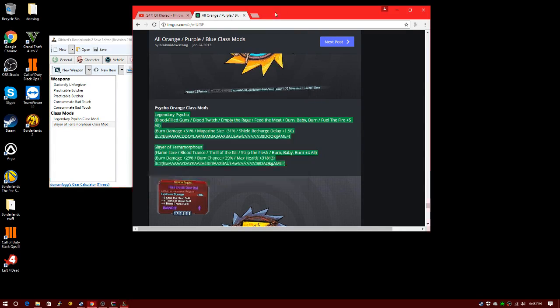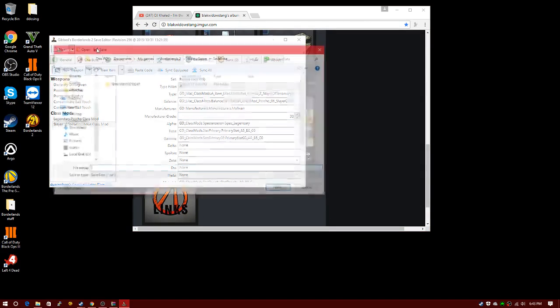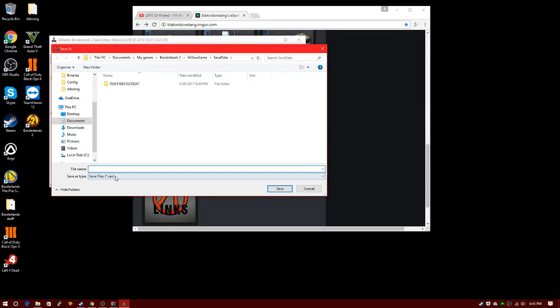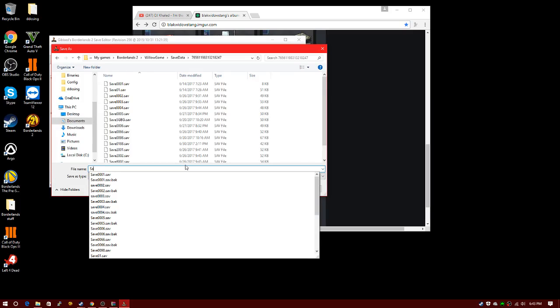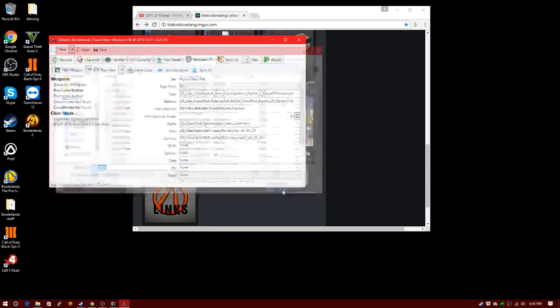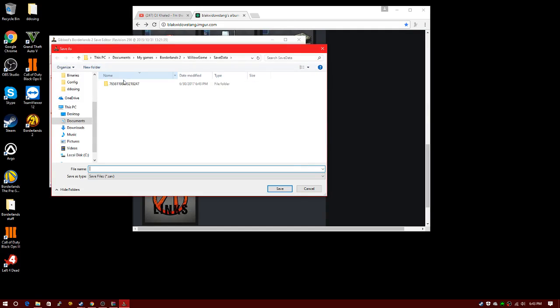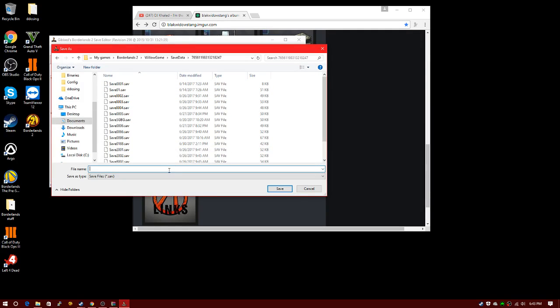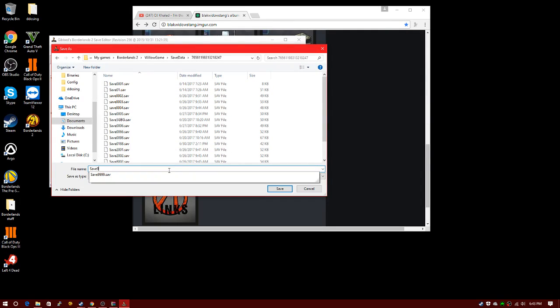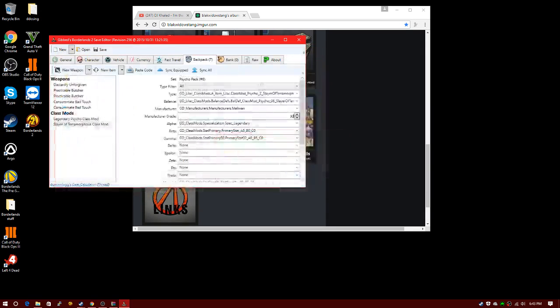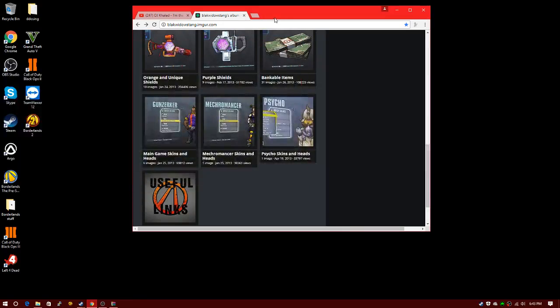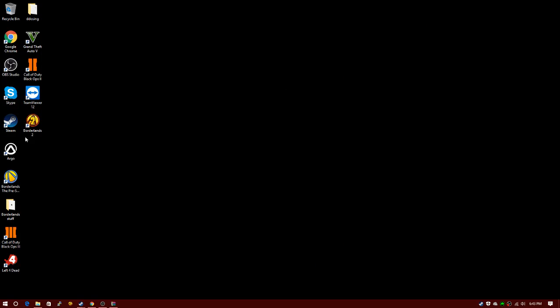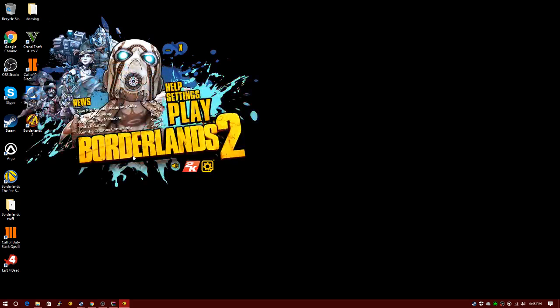Once you're done, you're going to save. You're going to put in your file name. Save 9999.save. I'm just going to save it. Once you're done with that, you're just going to close this out, come here, and load up your Borderlands. Just launch your game.